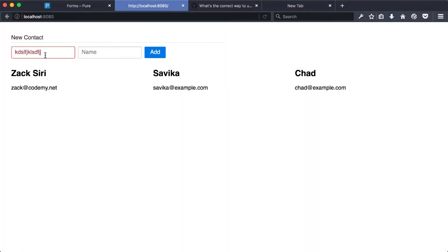All right, welcome to an episode of the React foundation series. In the previous episode, we got the form working. So in this episode, we're going to actually make it function where we can type something in and then it'll be able to add the data we typed into the form into our page over here.